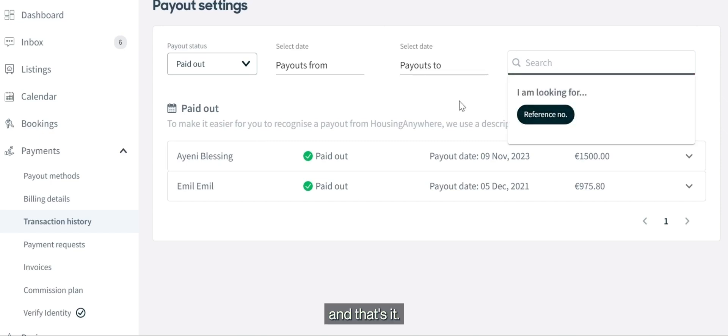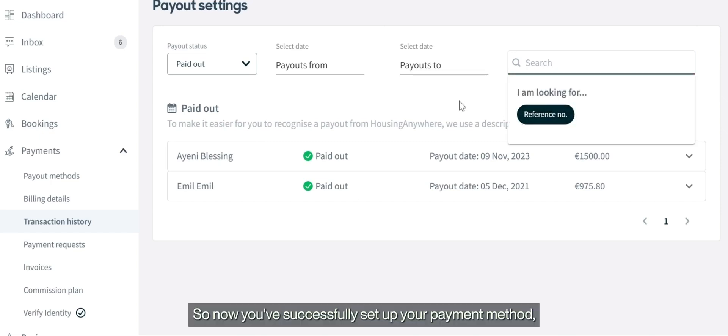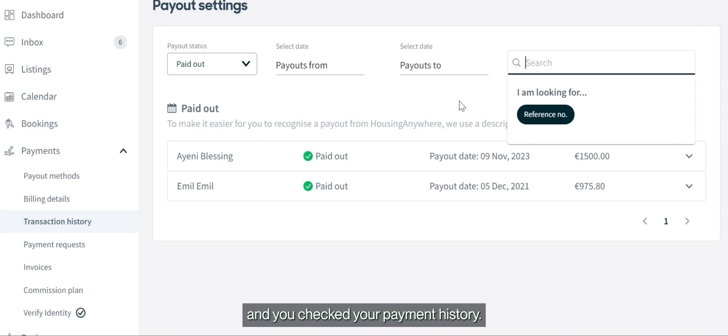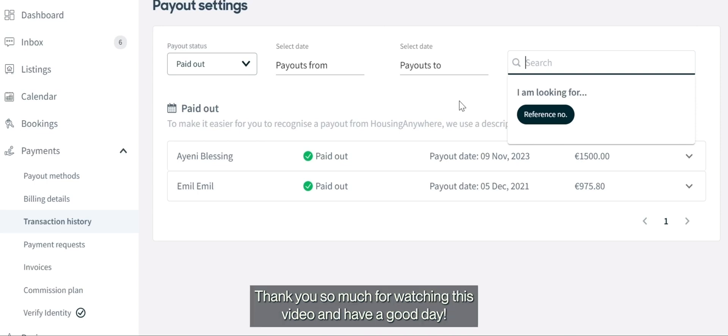And that's it! You've now successfully set up your payment method and can check your payment history. Thank you so much for watching this video and have a good day.